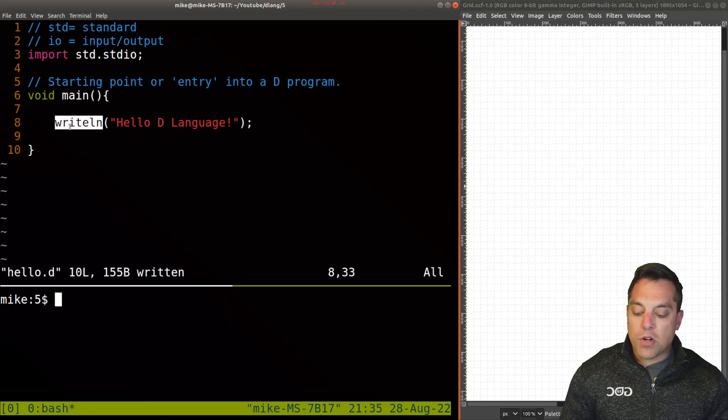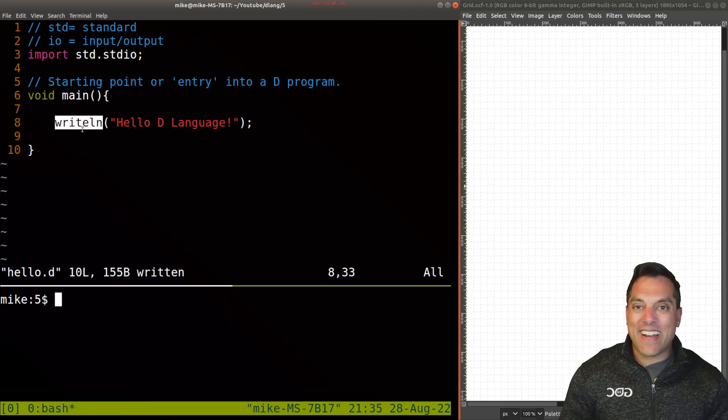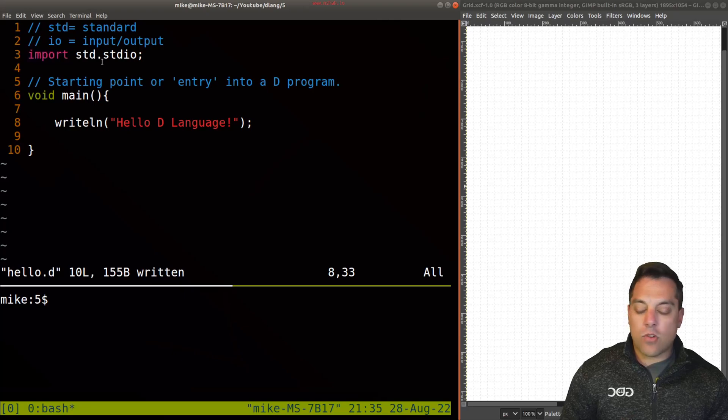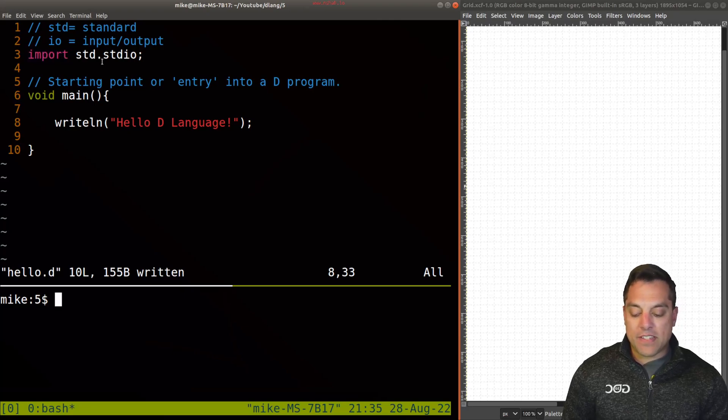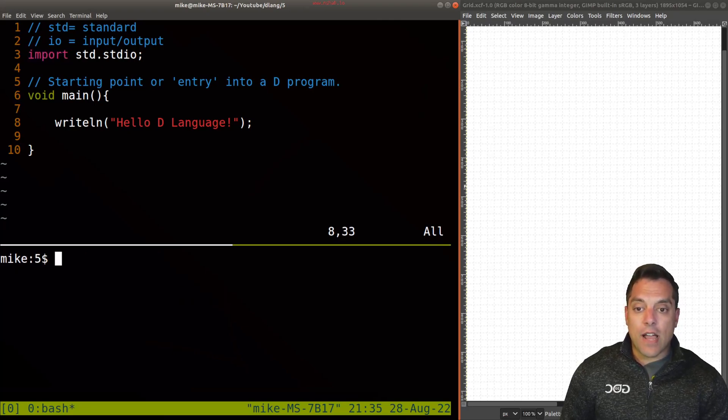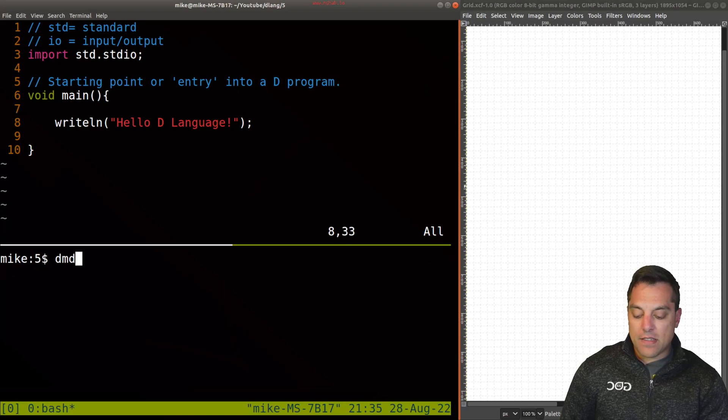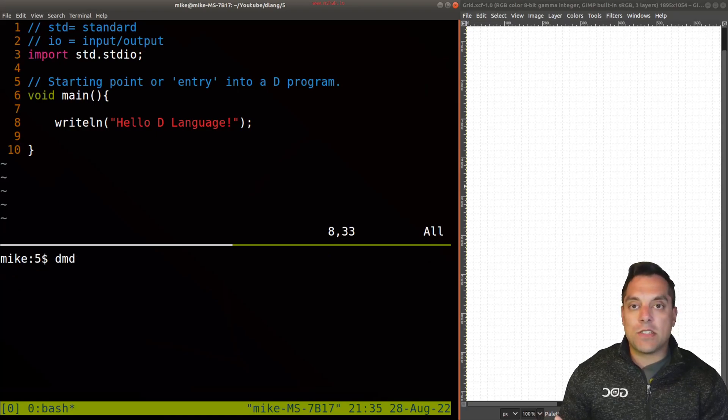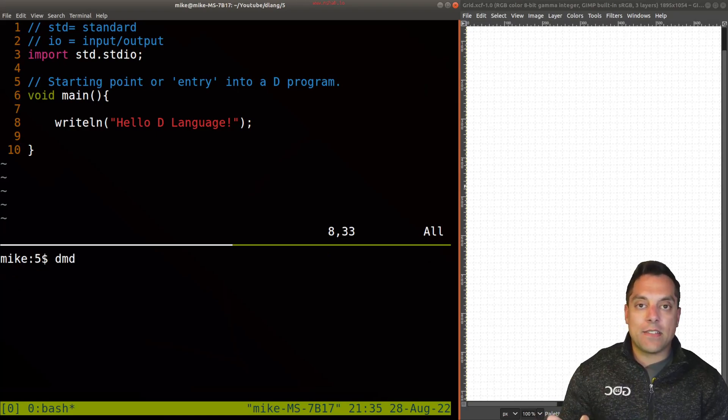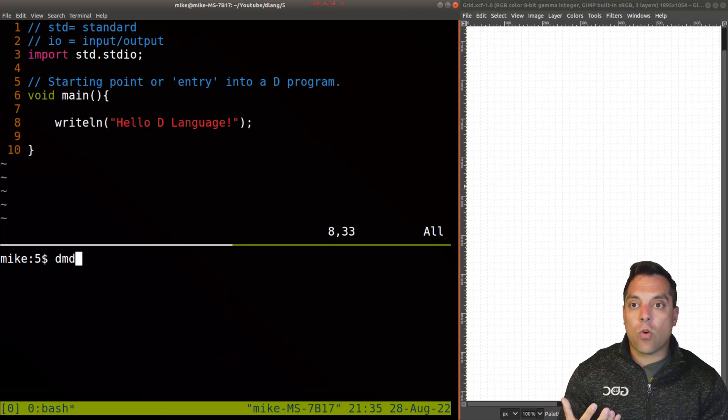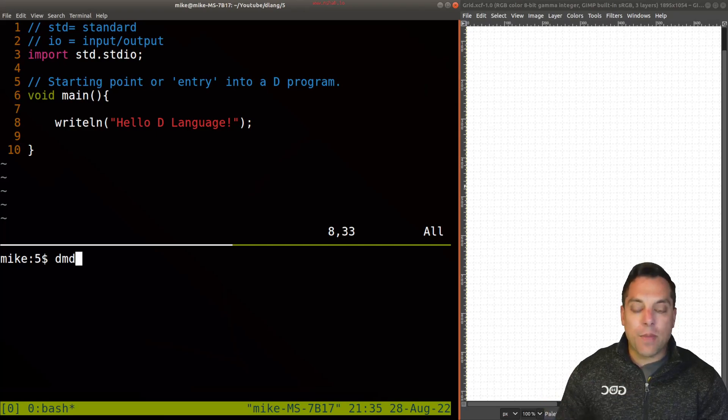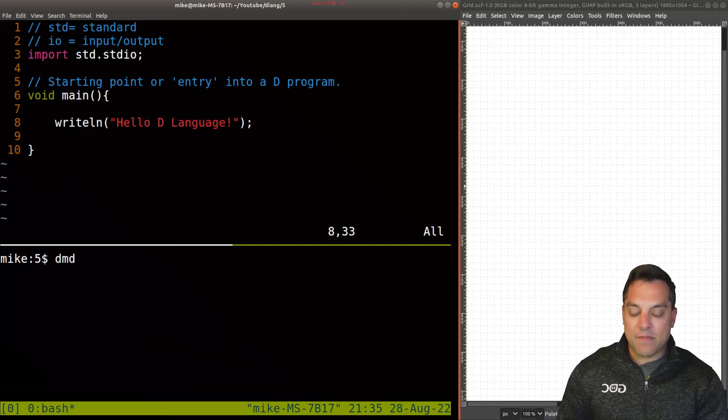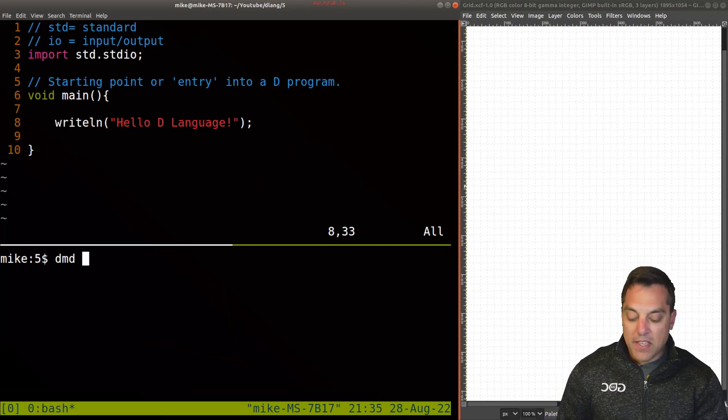So we're calling into some function writeln that I'm telling you we've imported into our program. So more on that in a moment. But let's just go ahead and see if this works. So as a reminder for how we compile this thing, DMD is the compiler I'm going to use, you can use LDC or GDC,